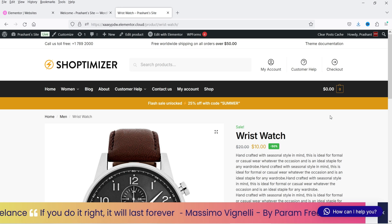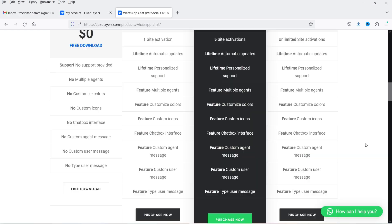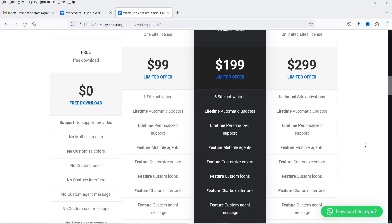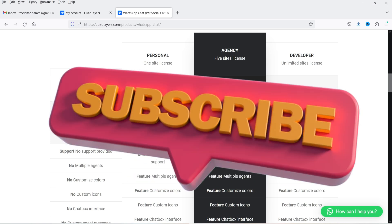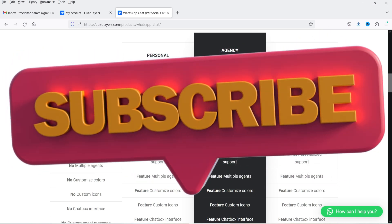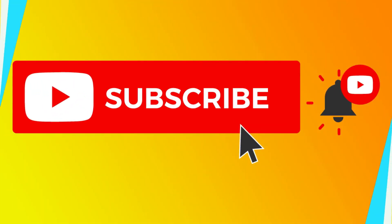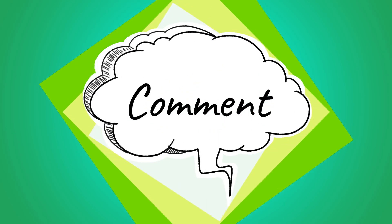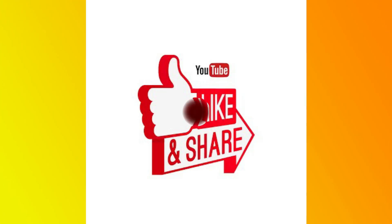In the premium version you can add multiple contact support agents; in the free version you can only add one. If you want to add a WhatsApp chat button on your WordPress website, you can start with the free version. For multiple support agents, go for the premium version — the link will be in the description box along with any discount coupon codes. That's it for now — please like, subscribe, and leave any questions in the comments. Thanks for watching Quick Tips!